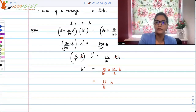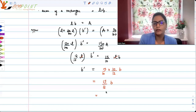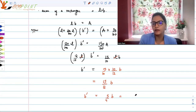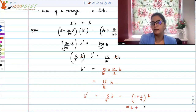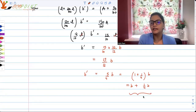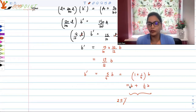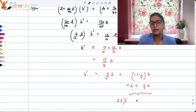So that gives us 15 upon 12 B, which simplifies to 5 by 4 B. The new breadth is 5 by 4 times of B. So the increase is 1 plus 1 by 4 times B, that is B plus 1 by 4 B. The new breadth is the old breadth plus 1 by 4 of the old breadth. So 1 by 4 means 25% — there is a 25% increase in breadth.